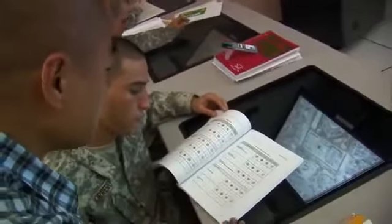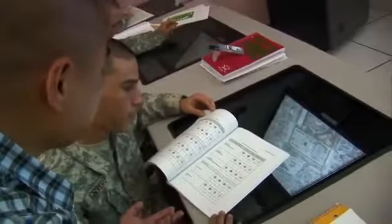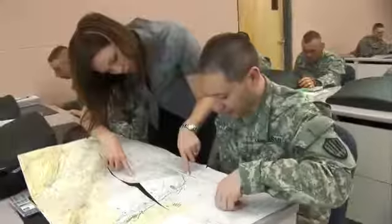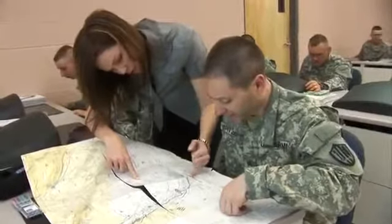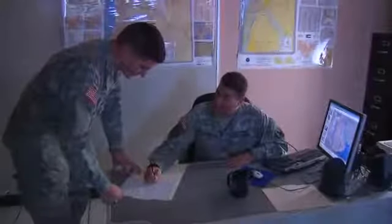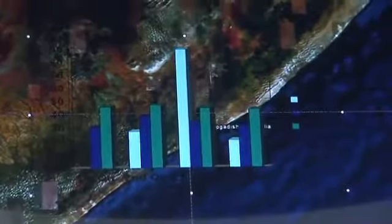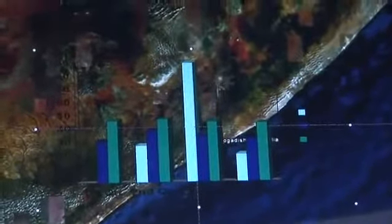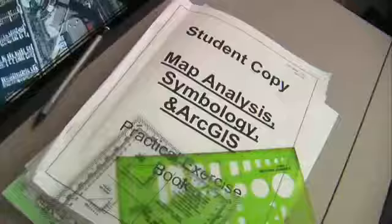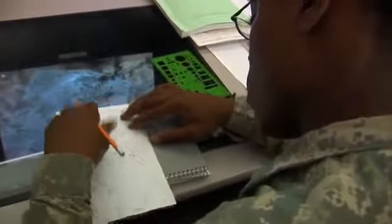The Army will train you to read and analyze the imagery it provides, to locate opposing forces and give commanders the information they need. You'll train to use the latest technology such as imagery manipulation software and enhancers for examining imagery products, and how to use reference materials to determine the exact location of detected targets.